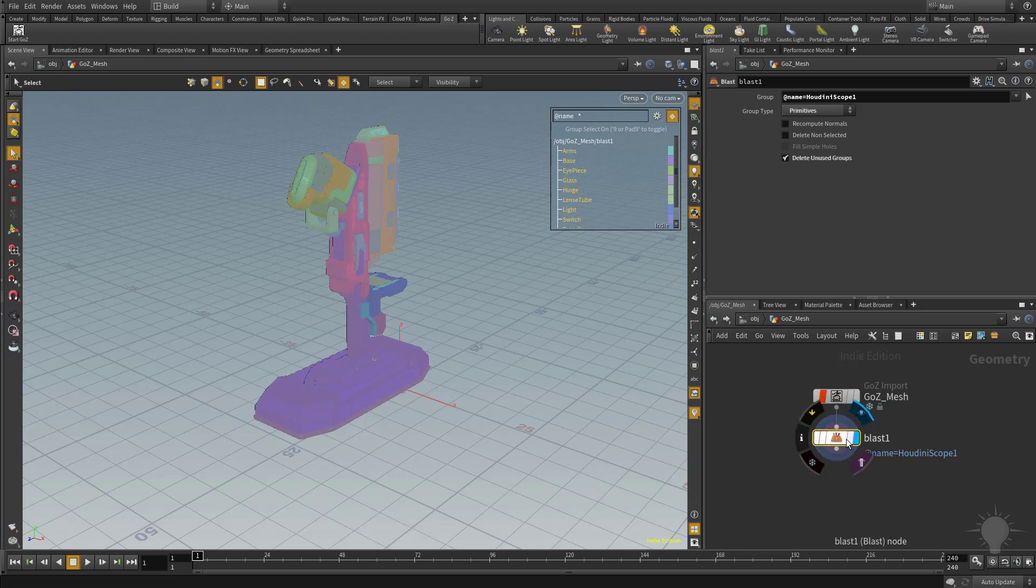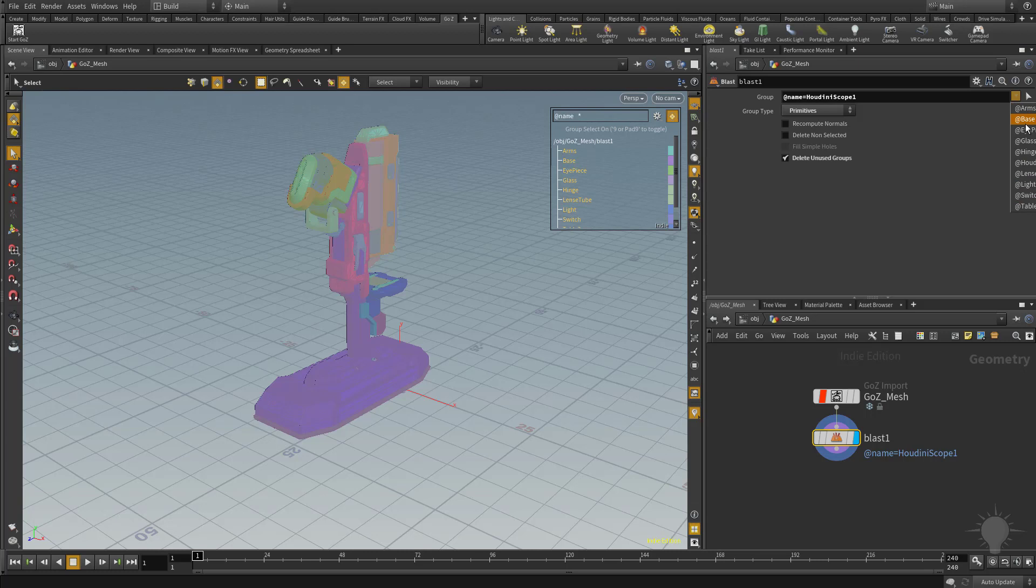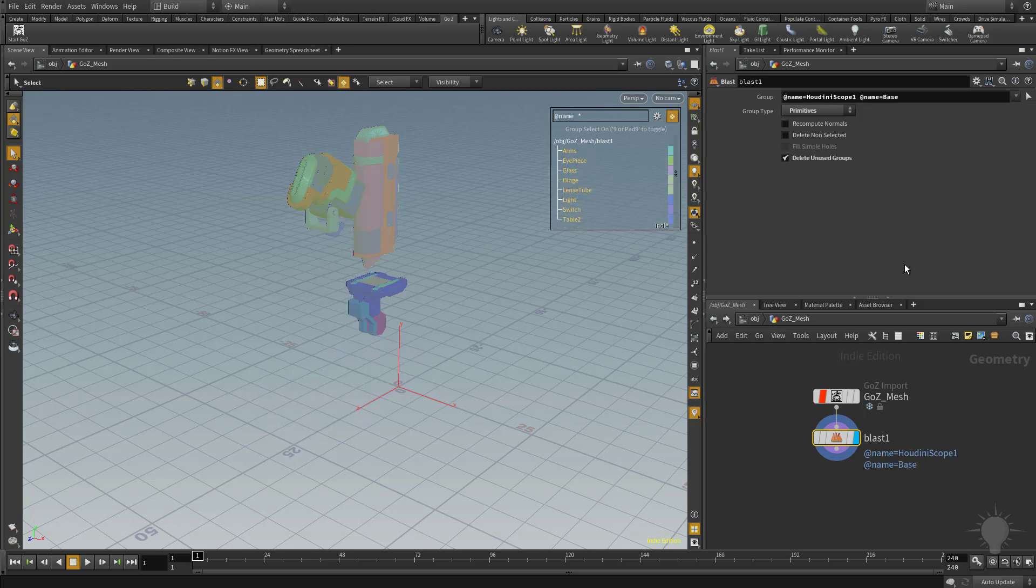Now with this blast node selected, if we want to remove more pieces of that, what we can do is we can click this little down arrow here, and you're going to have access to all the other pieces in that Gozy mesh or FBX mesh if that's the file that you wanted to go with. So if we go ahead and say, you know what, I want to add the base to that blast selection, just go ahead and click it, and that'll remove the base piece of this file because it's got both of these selected.